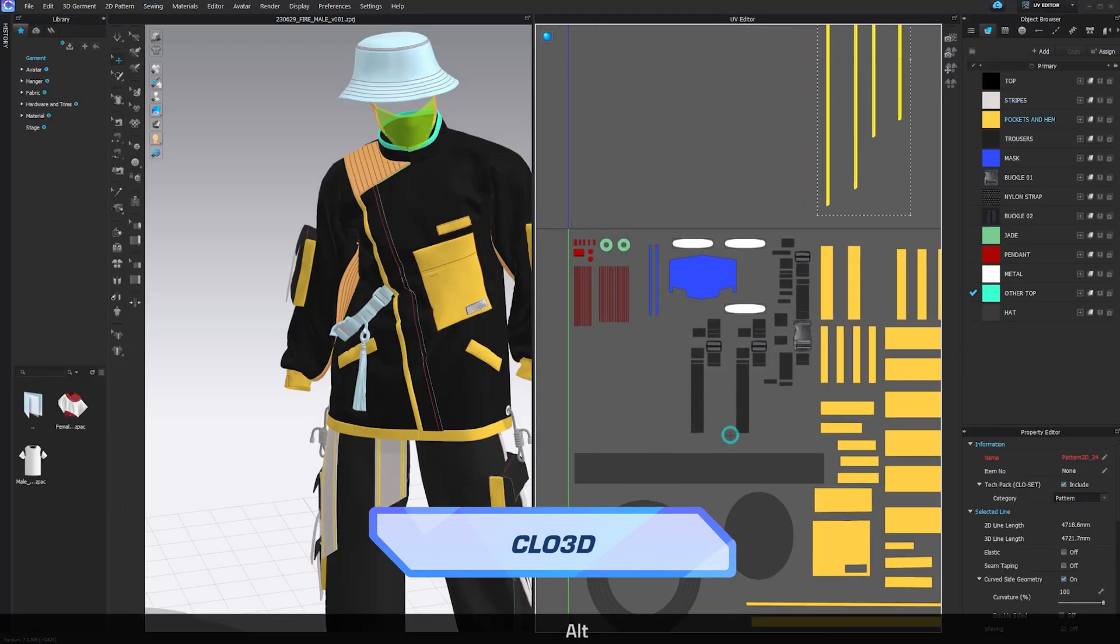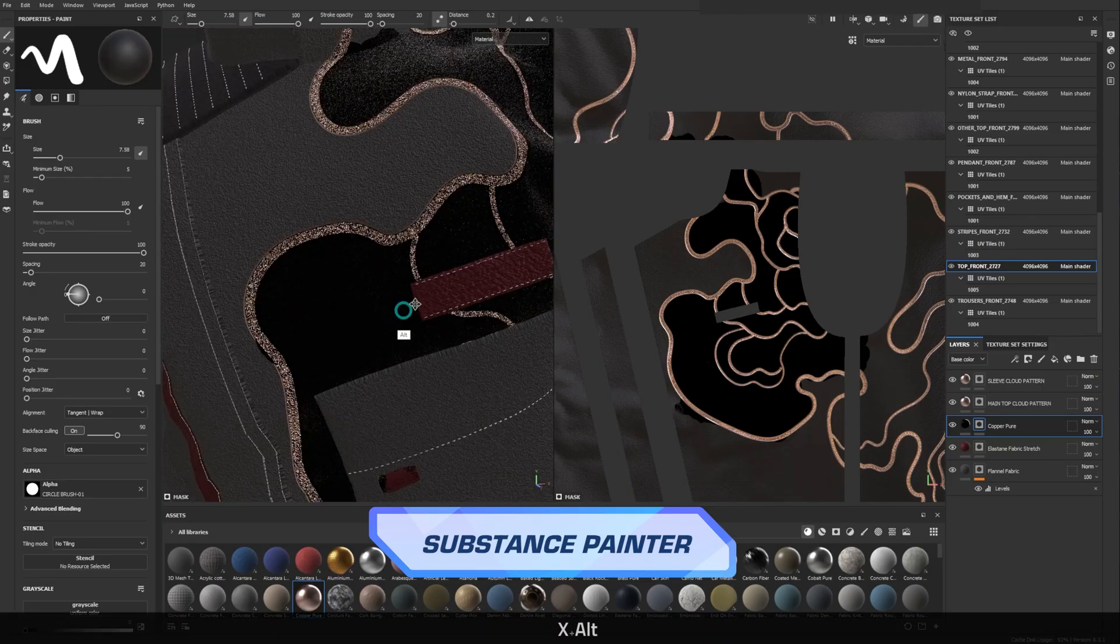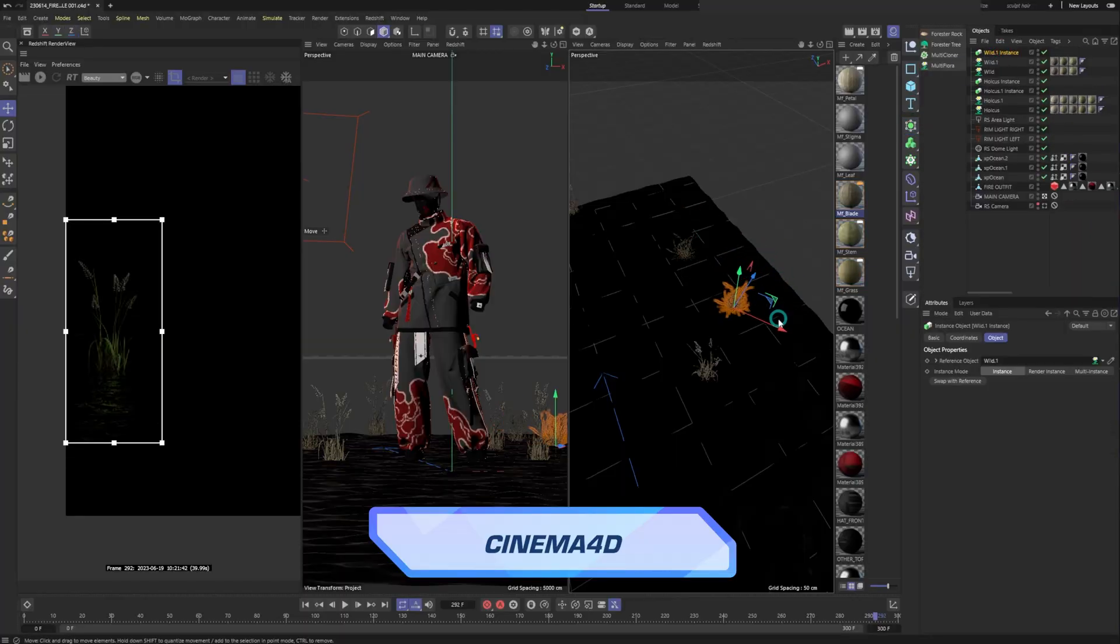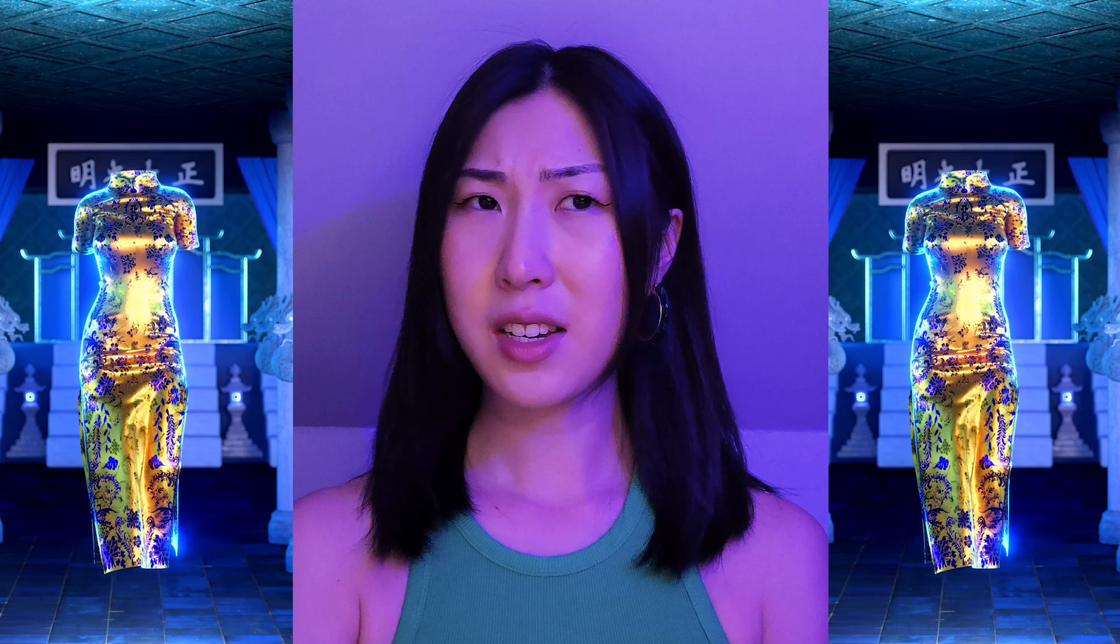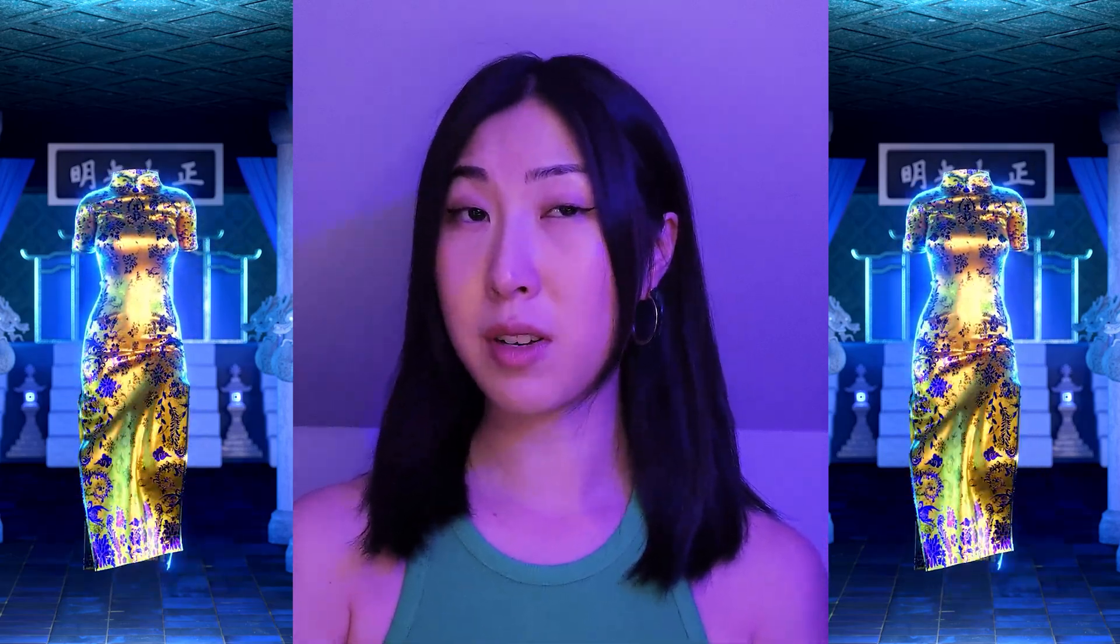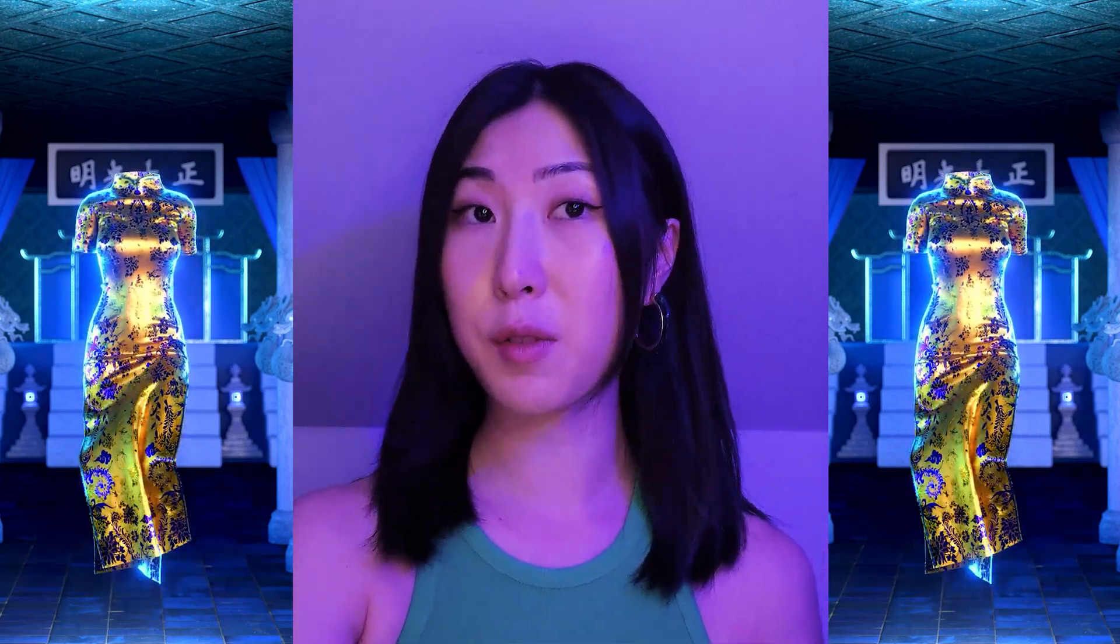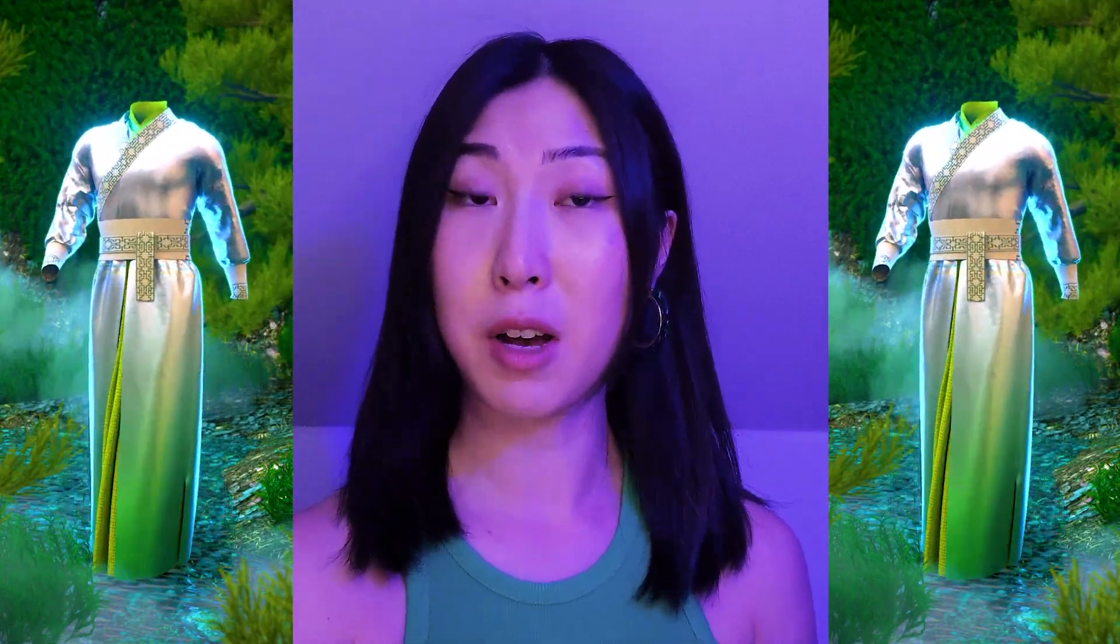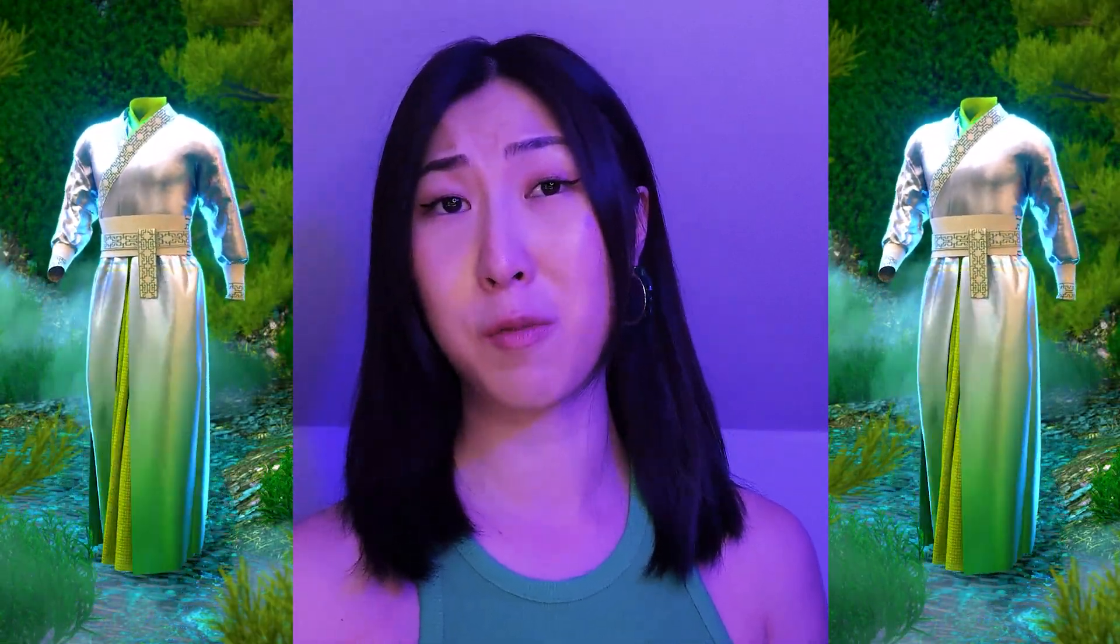I'm going to show you how I texture this piece here. I will show you how I organize it in Clo3D before bringing it into Substance Painter for texturing, and finally building it in the scene, connecting the textures within Cinema 4D.